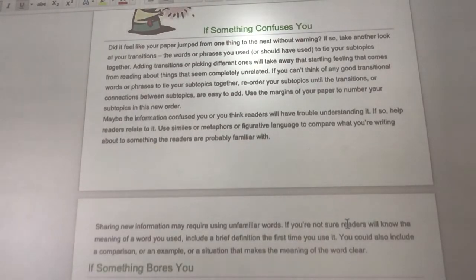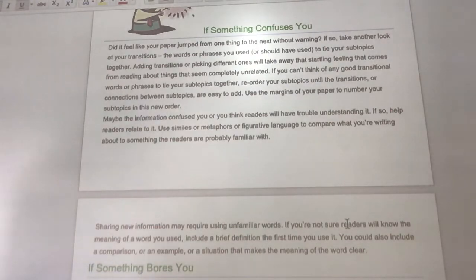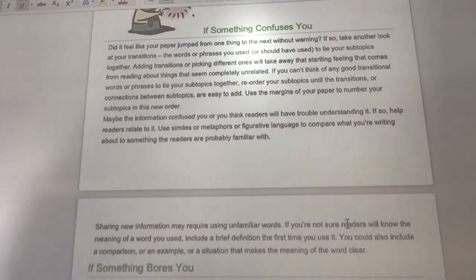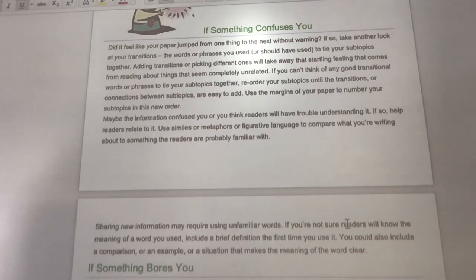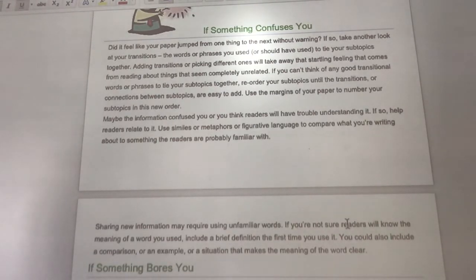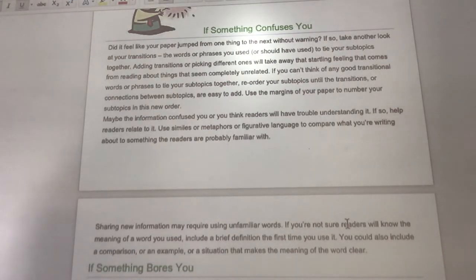So it says that if something confuses you — did it feel like your paper jumped around from one thing to the next without warning? If so, take another look at your transitions. Maybe you need to add in some of those transitions. If something confused you, think about whether your readers would also probably be confused. That's going to be something that you're going to have to make some changes on.